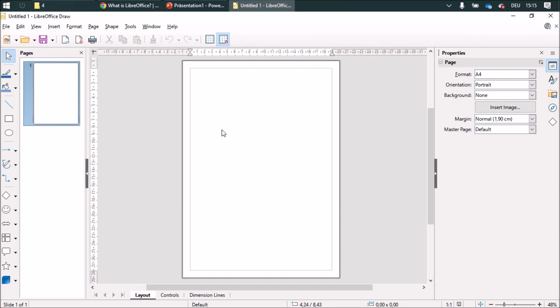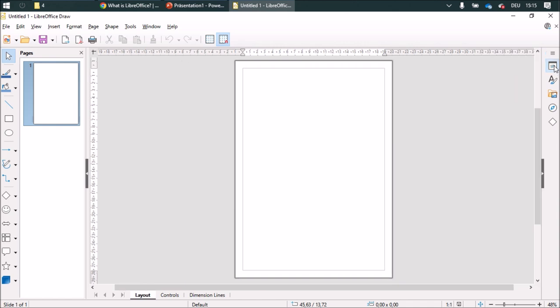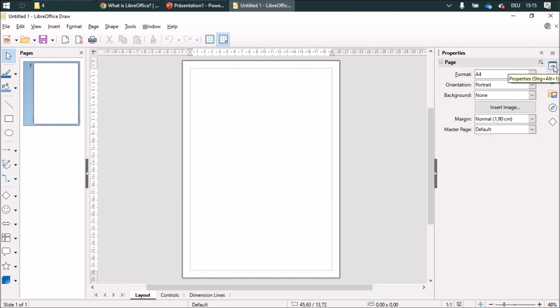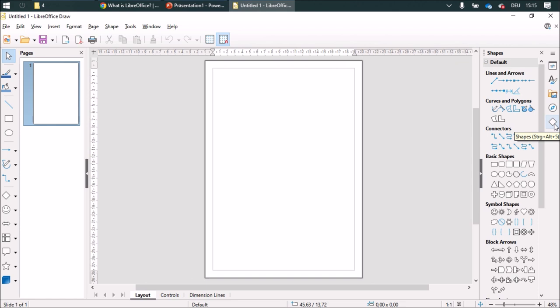On the sidebar you've got some nice features. You can minimize this over here or by double clicking, and you've got all the shapes over here that you can insert.